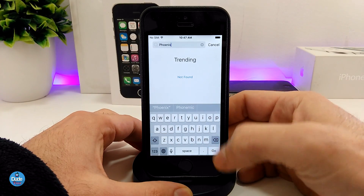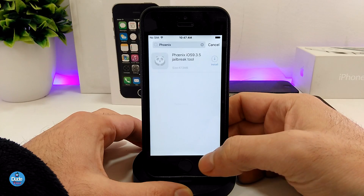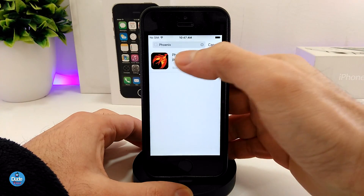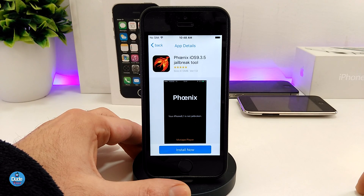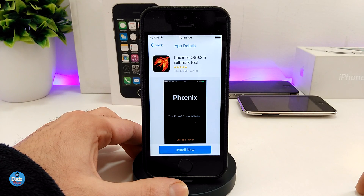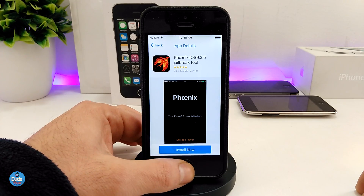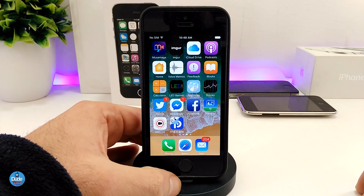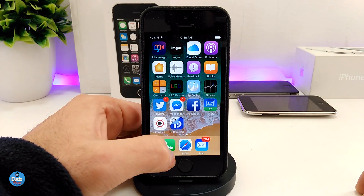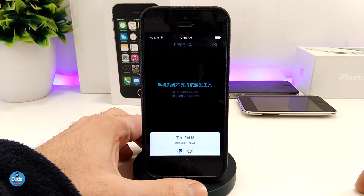There you go — as you guys can see, tap on it here. This is the Phoenix jailbreak, it's available here as well. Same thing, same process — tap on Install and you'll be good to go. Let's go back and take a look — the Pangu is already done downloading. Tap on it, and you can go ahead and jailbreak your device right from here.